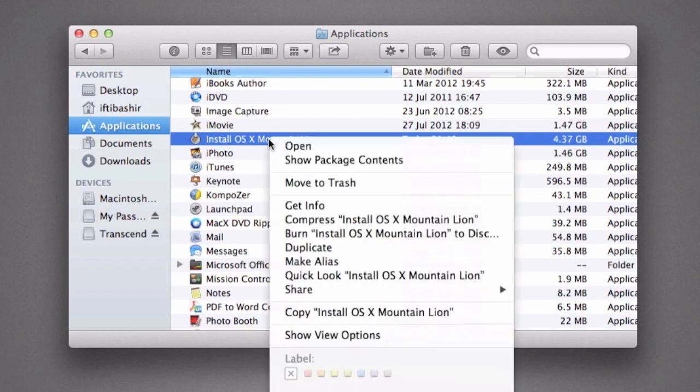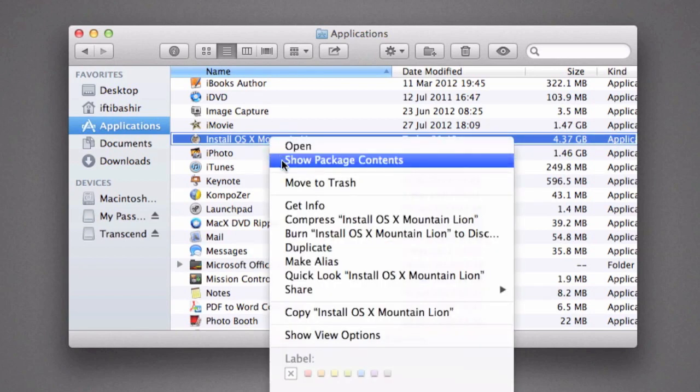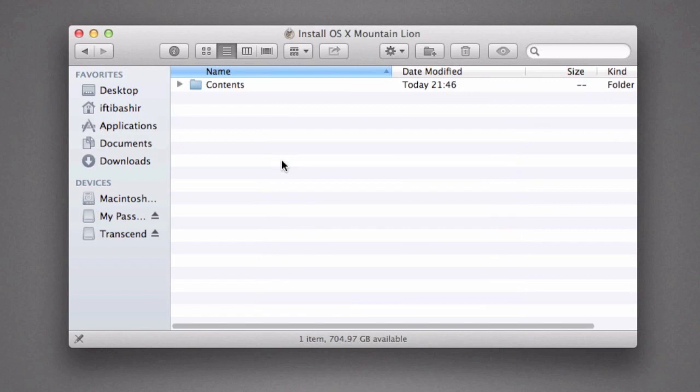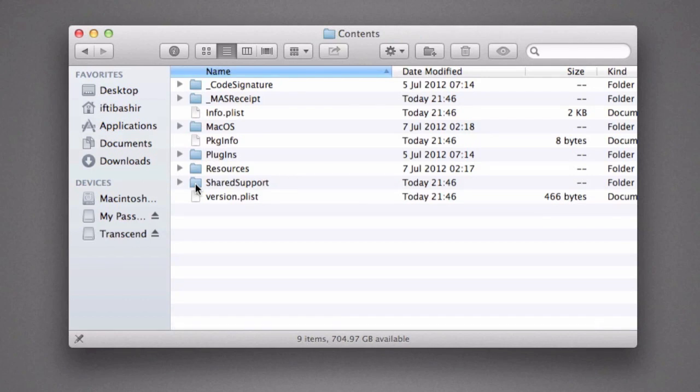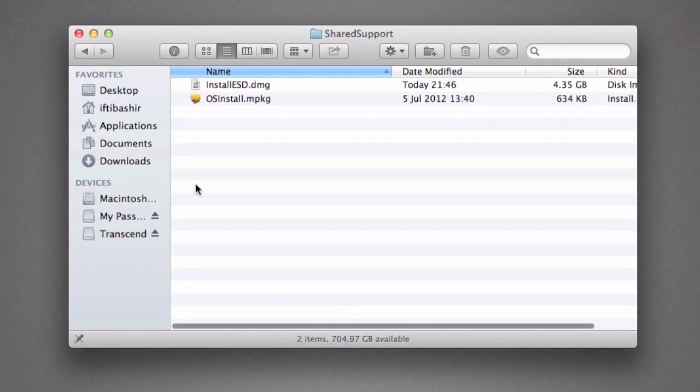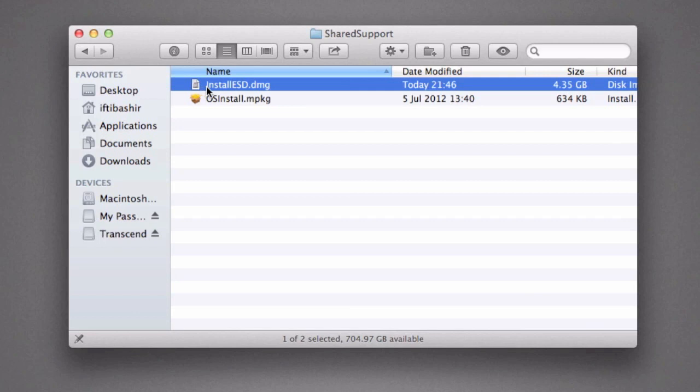Instead, right-click on the file and go to Show Package Contents. This will open the actual downloaded package. We then browse into Contents, browse into Shared Support, and we can see the actual install image here, 4.35 gigabytes worth. So we're going to double-click this DMG file to mount it.